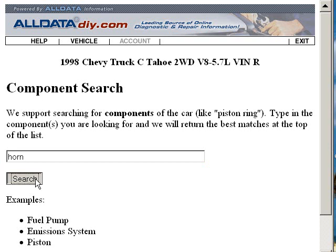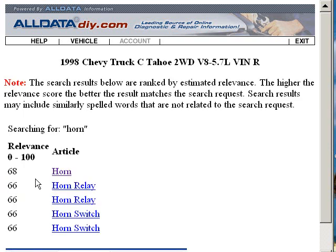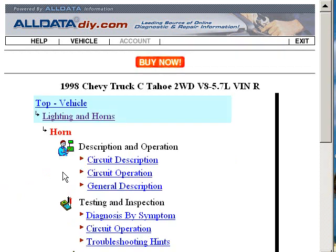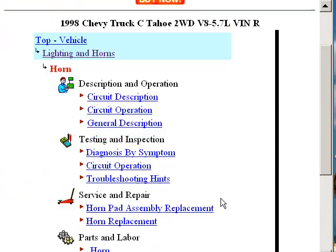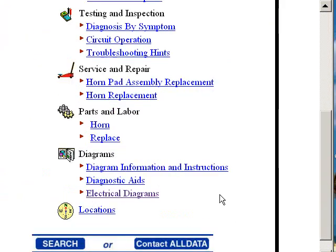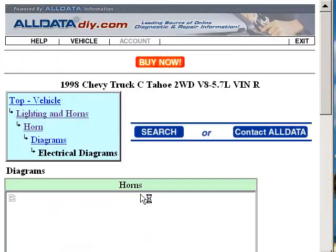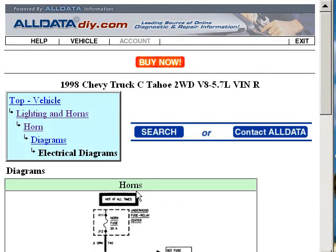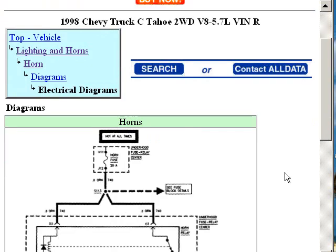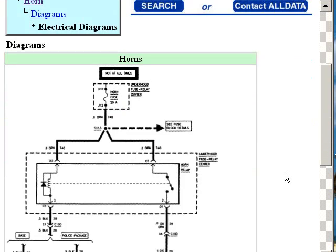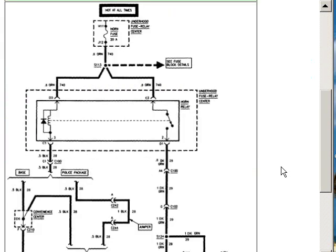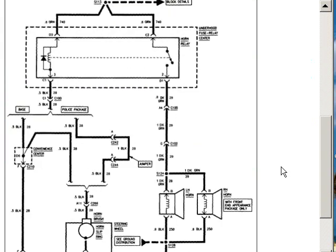This will bring us to all of the information about the horn. I'll click the top one. There are diagnostic tree charts here and troubleshooting hints, but let's just go ahead and click on the electrical diagrams. This will bring us to the Chevrolet wiring diagram for this circuit.